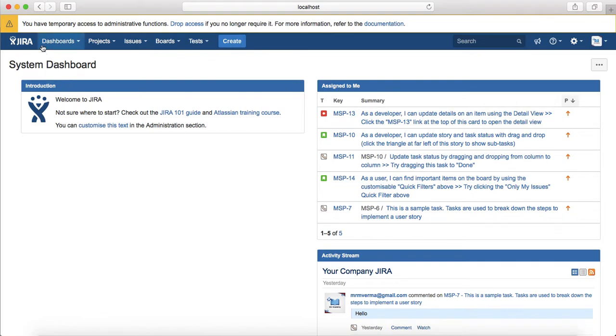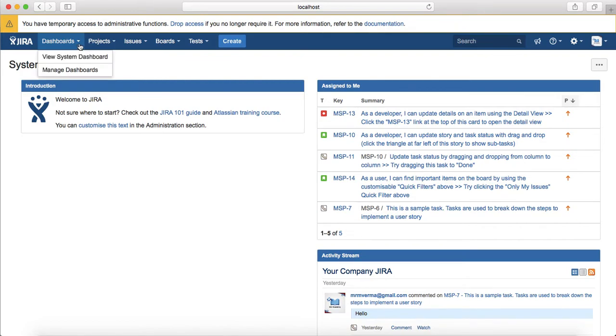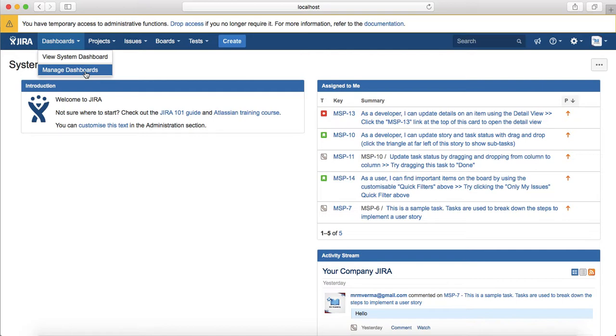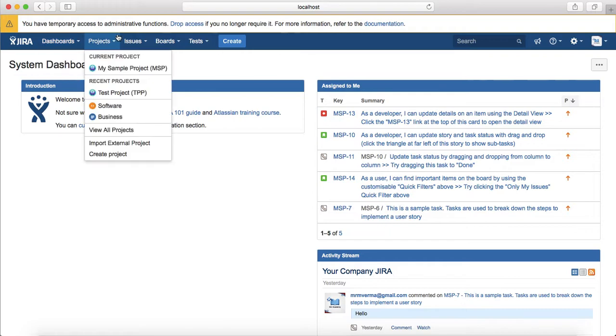The first thing available is the dashboards tab. If you click on the drop-down you will see the system dashboard and you can manage the new dashboard here. If you go to manage dashboard, you can create or customize the new dashboard for yourself as well as share the dashboards with your team.